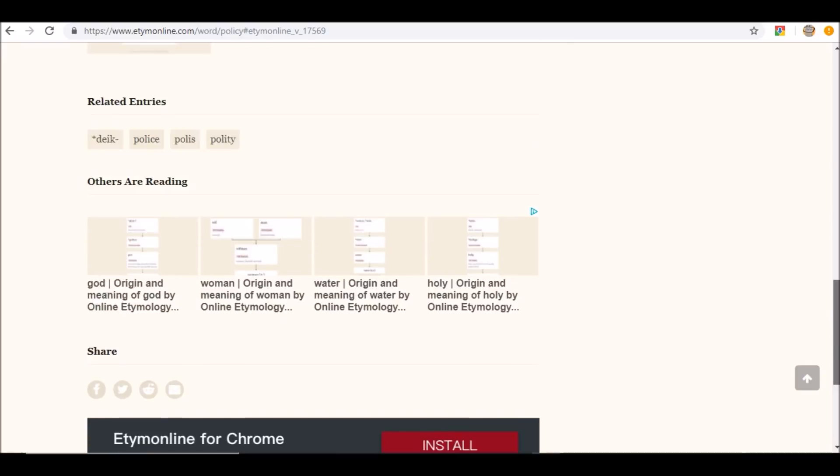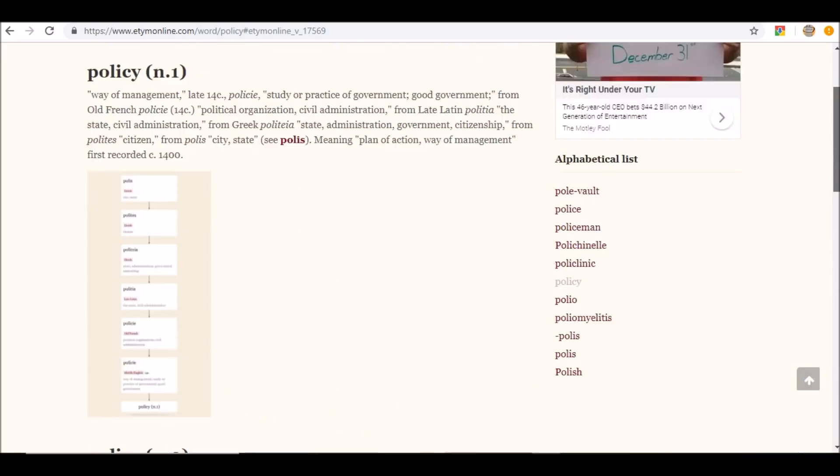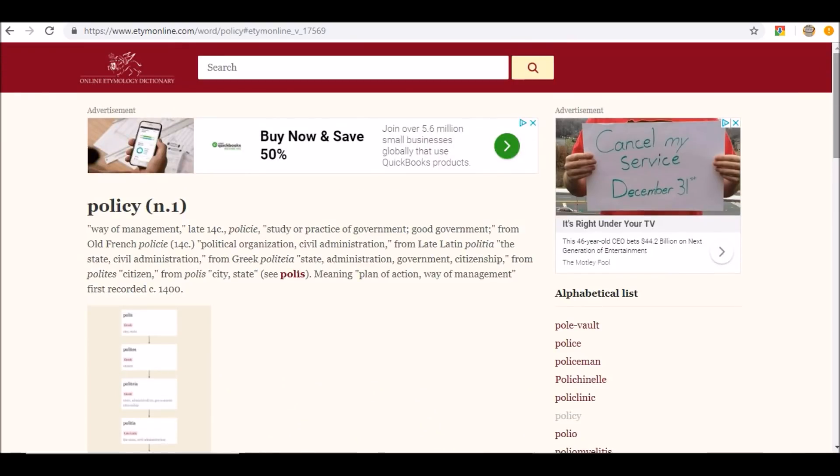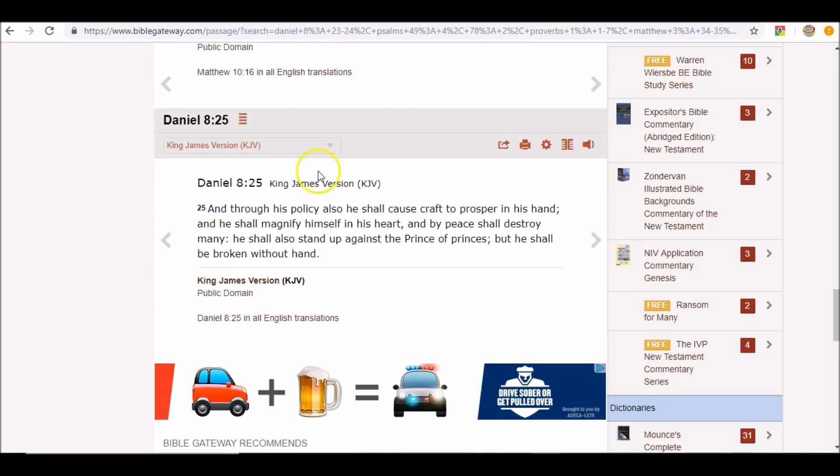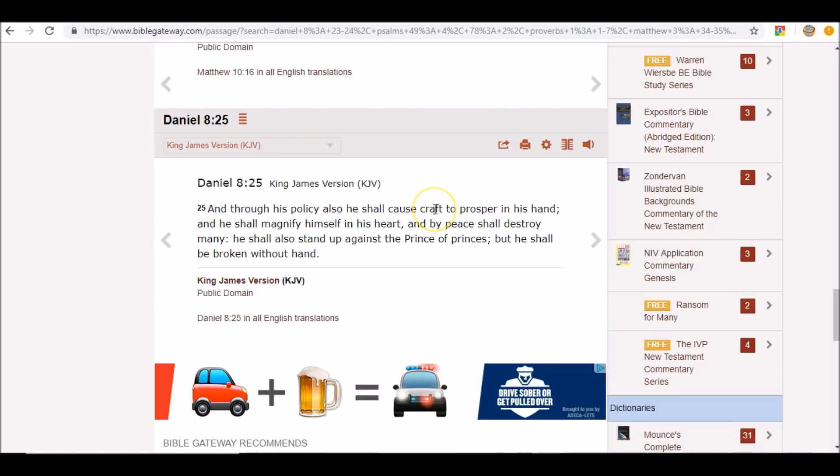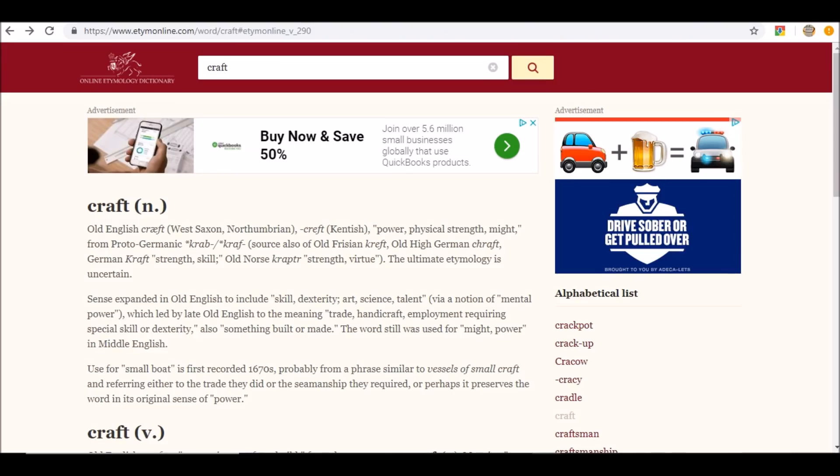This is his written insurance agreement, his contract. Through all these things, ultimately through his government. Also he shall cause craft to prosper in his hands. So let's see what this craft is talking about. He shall cause craft to prosper. What is it talking about?